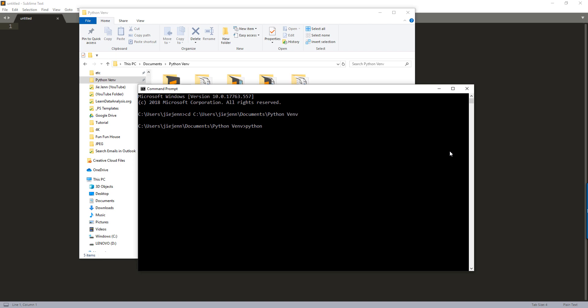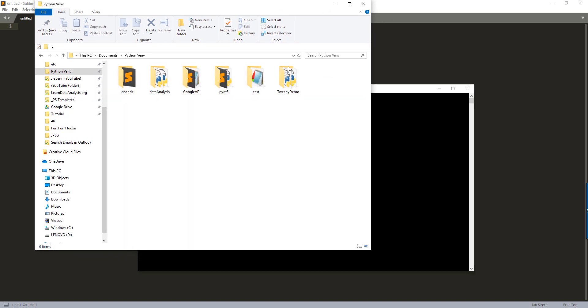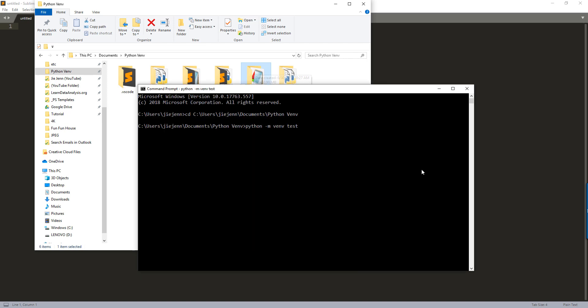You want to open your command prompt and the command to create a virtual environment is Python -M venv followed by the virtual environment name that you want to get. So I'm going to name this environment test and here's the virtual environment that is being created and let's wait a little bit. It should be very quick. So let's give it a second.